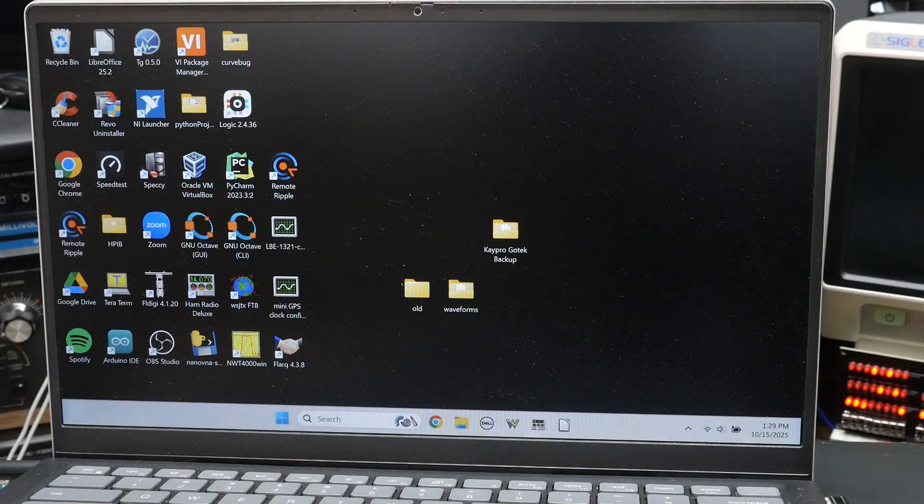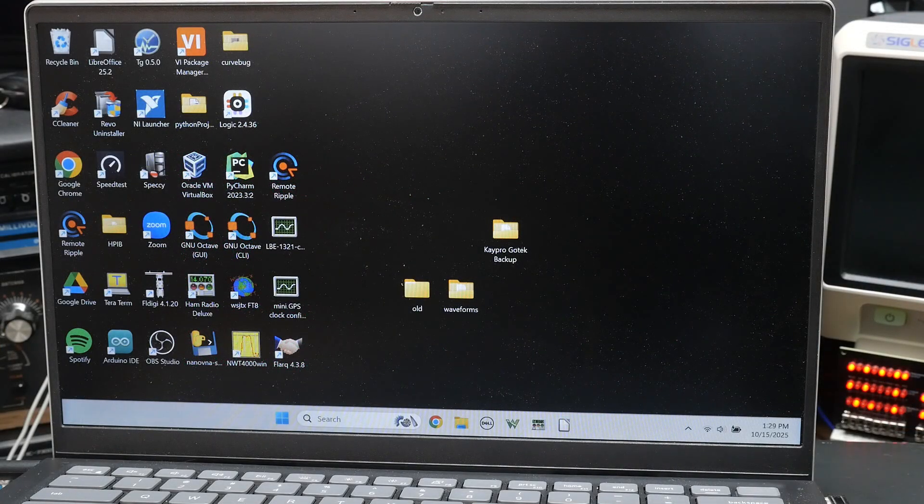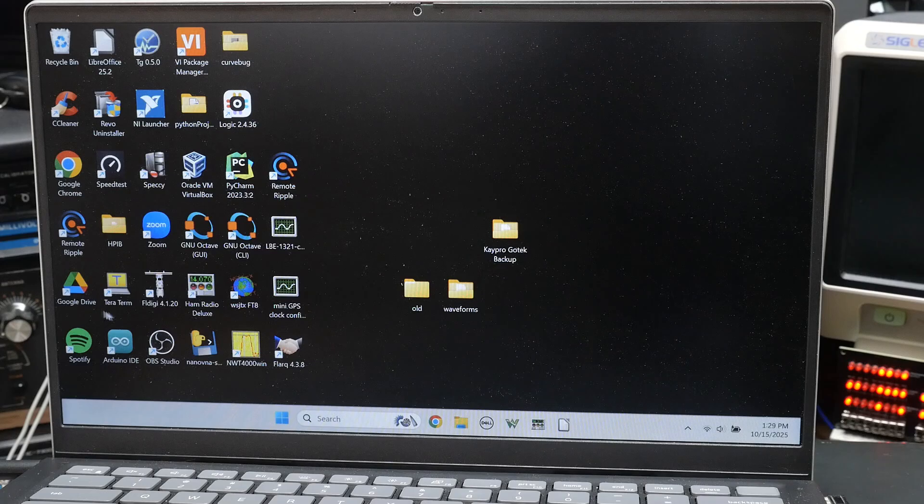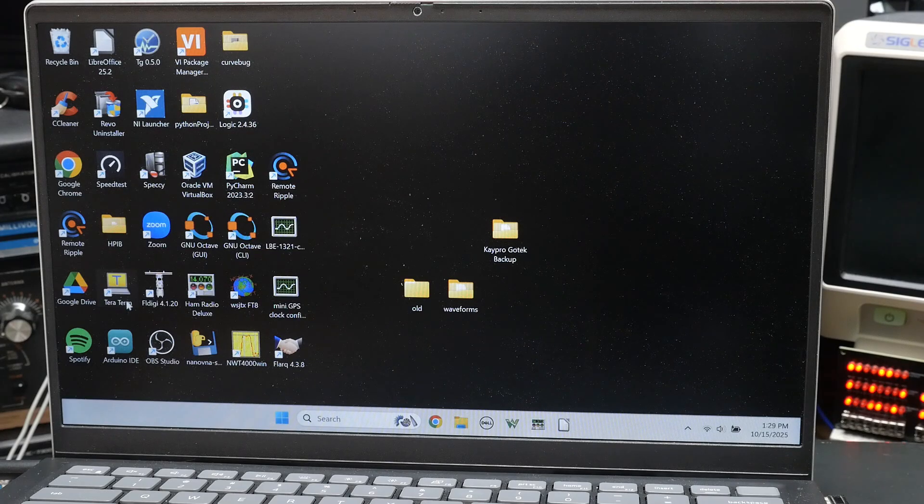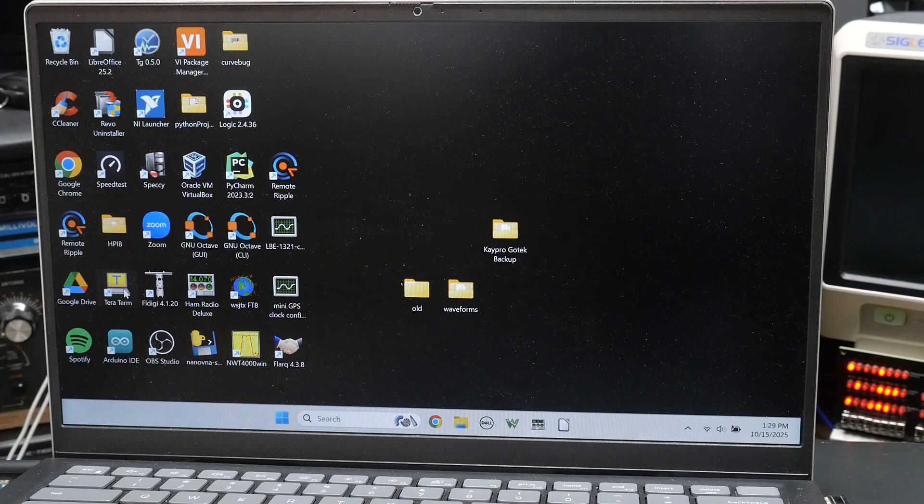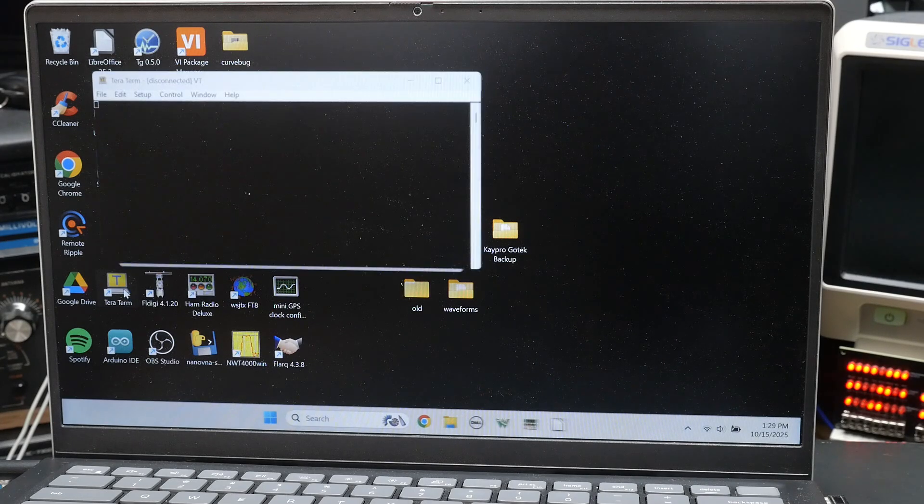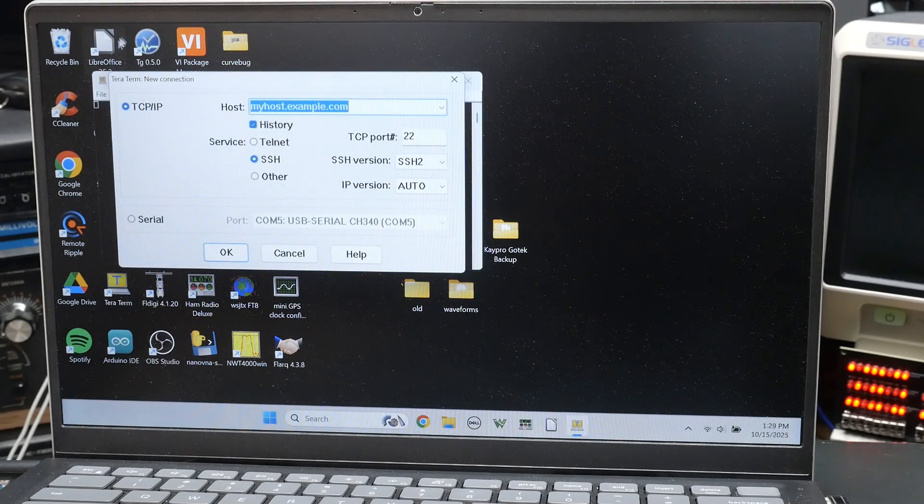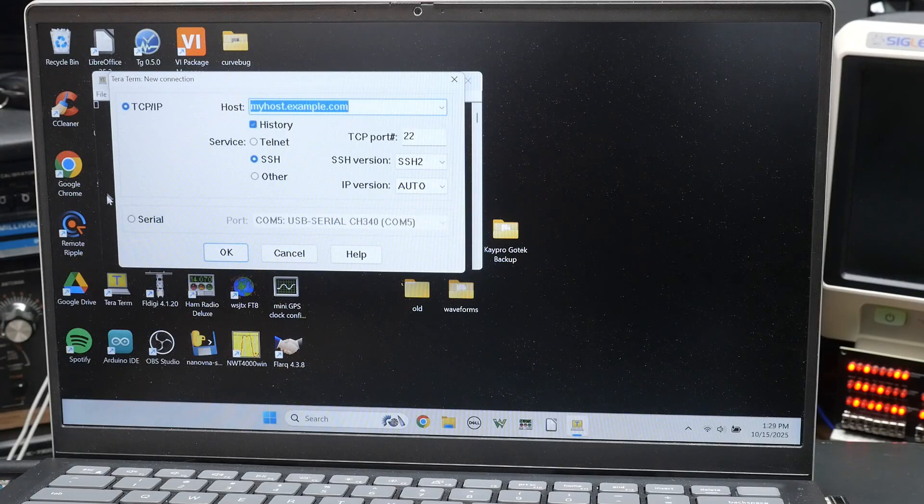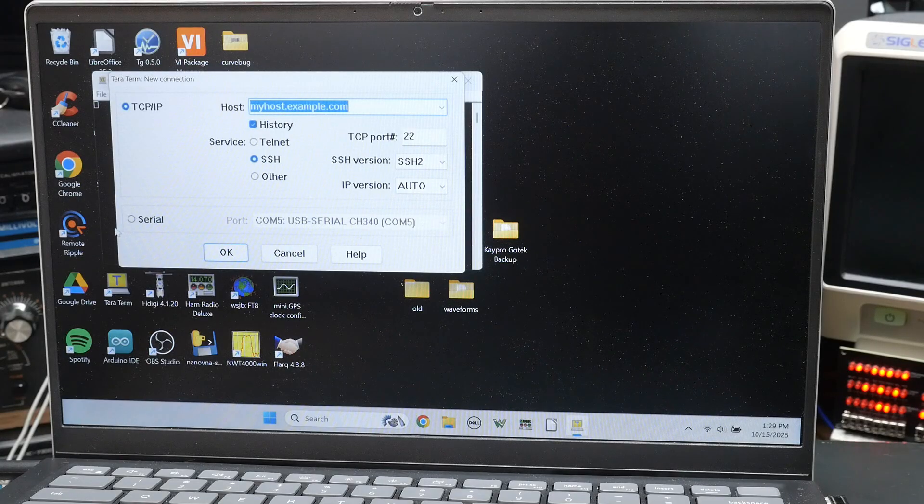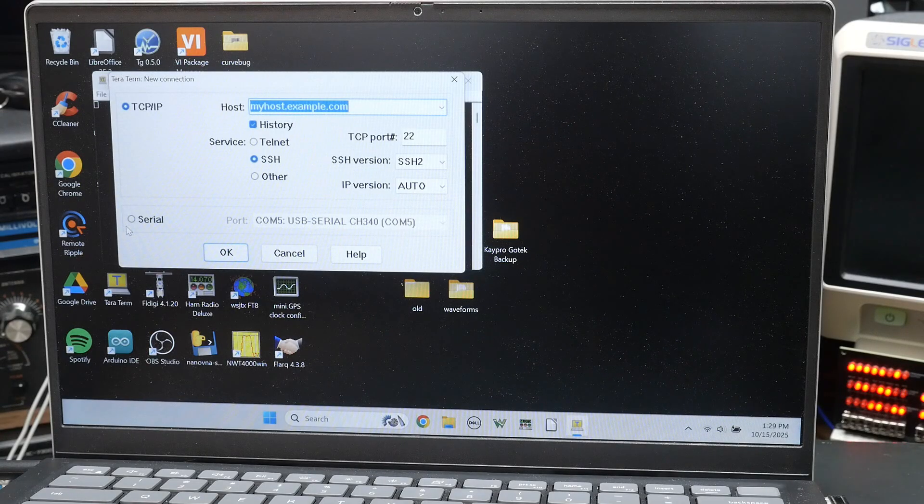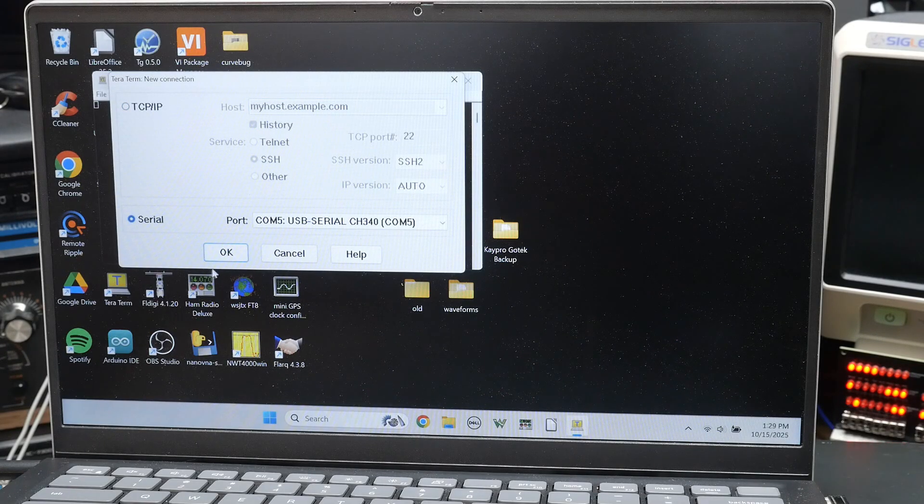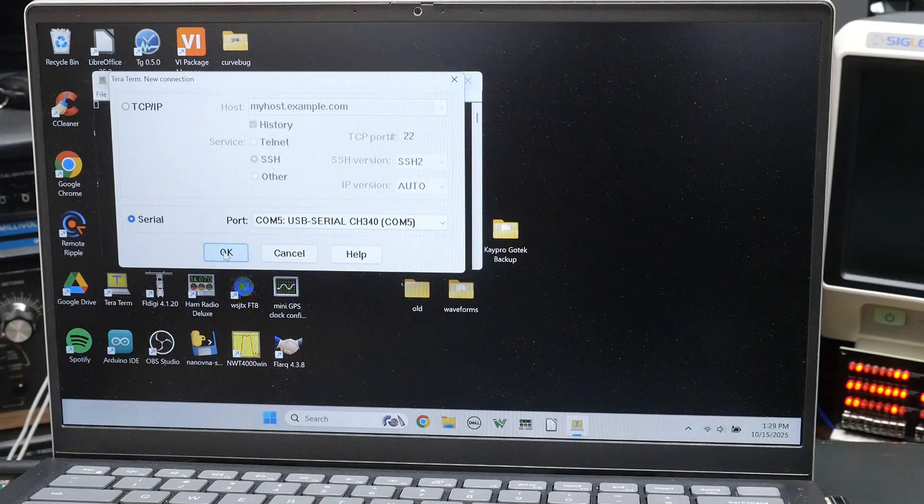Okay. On the laptop, I'm going to be using a program called TerraTerm. T-E-R-A term. And it is a serial. So I'm going to set, instead of over internet, I'm going to set serial. I'm going to say, okay.